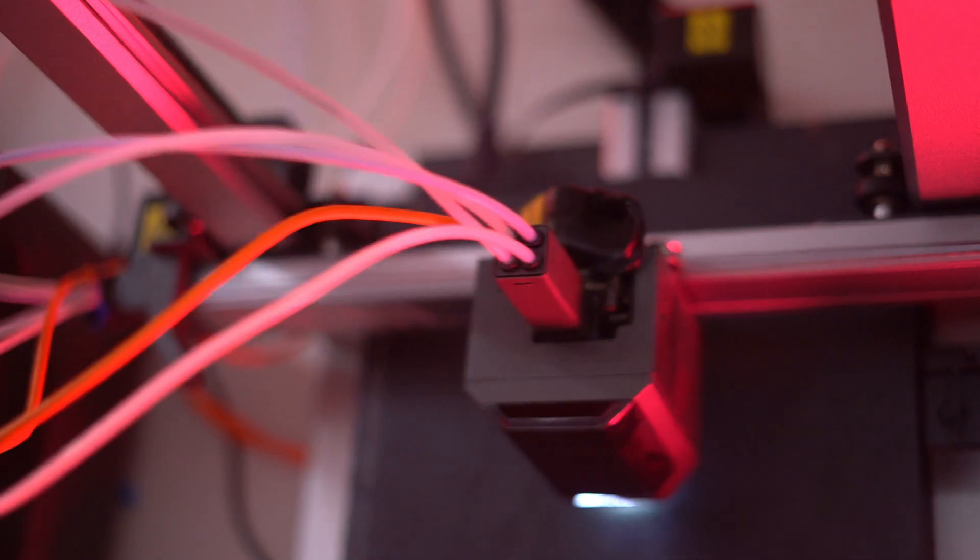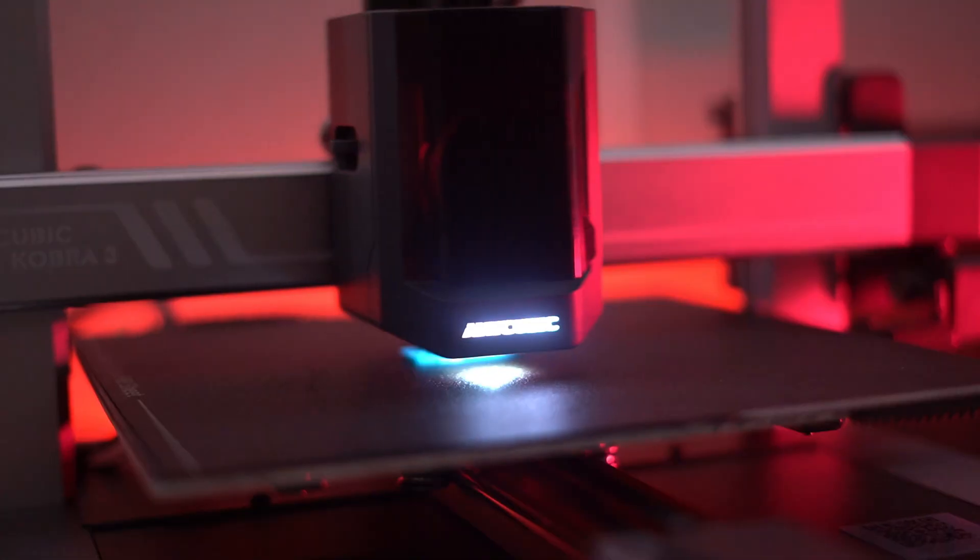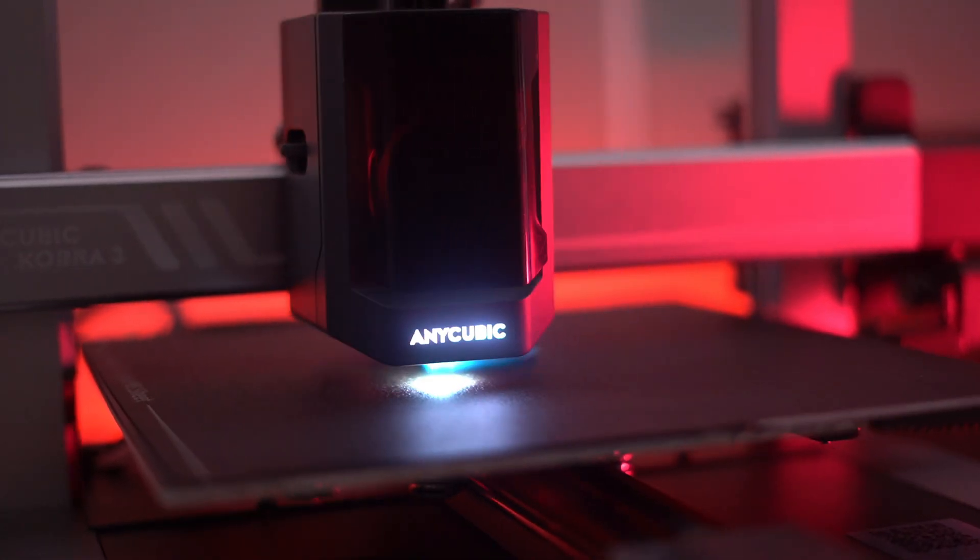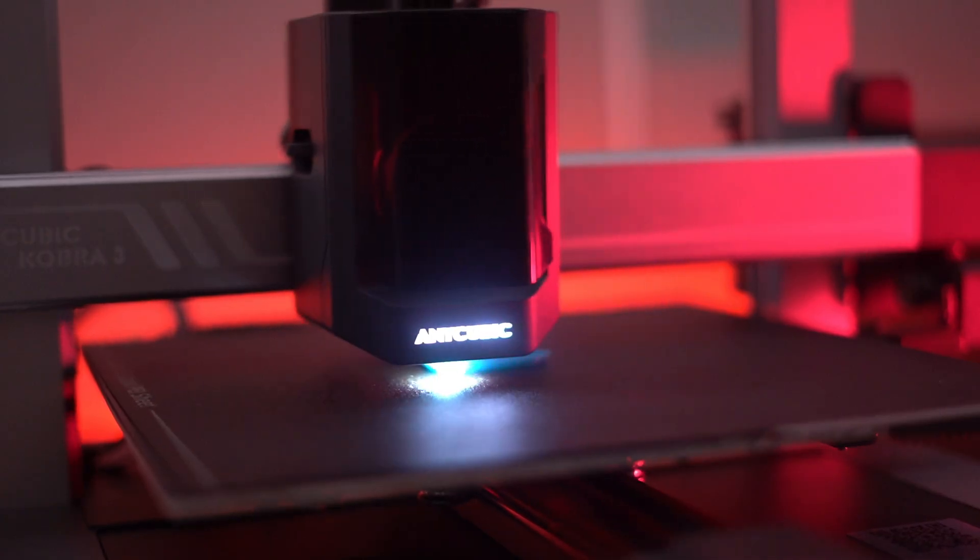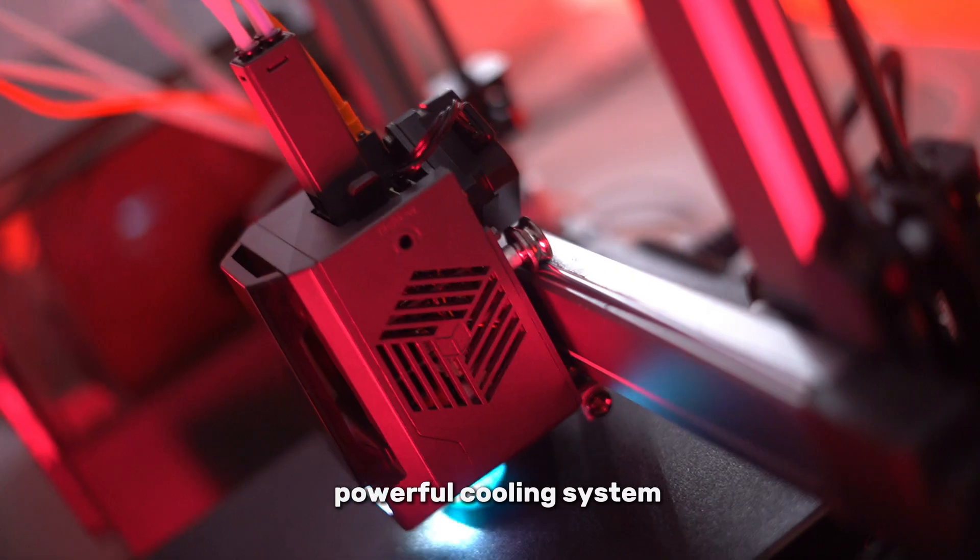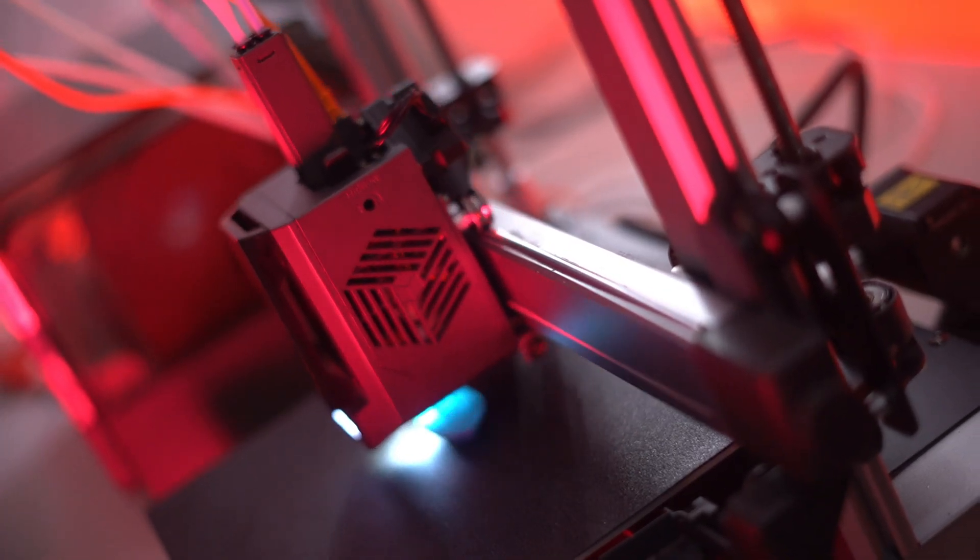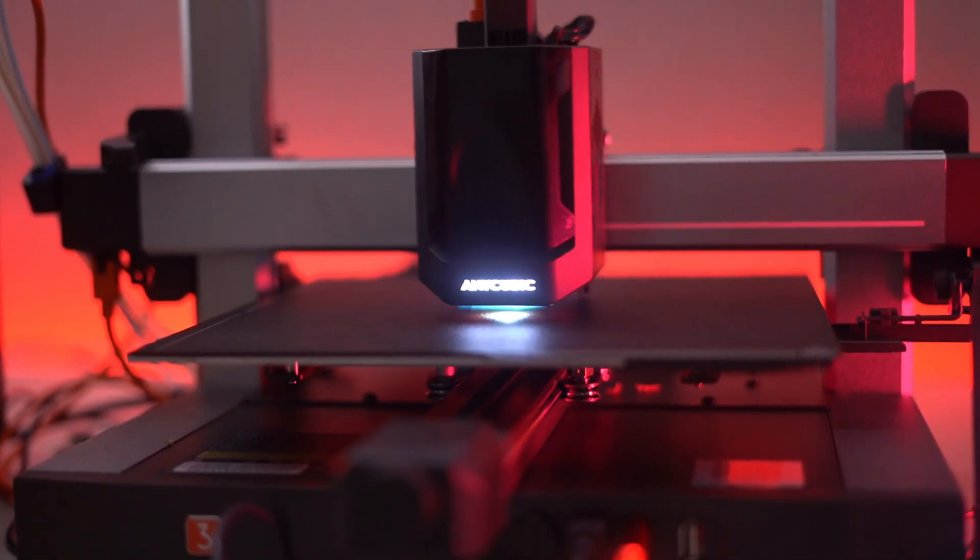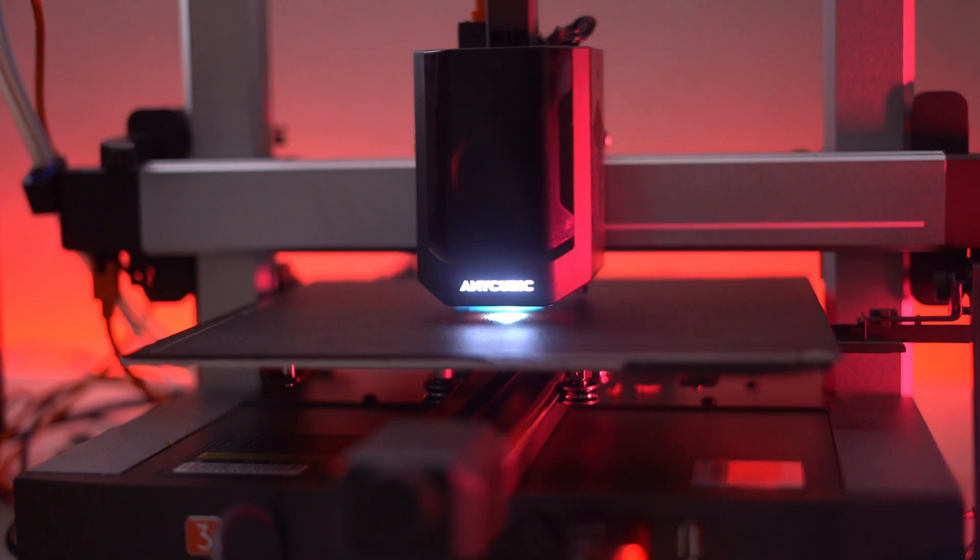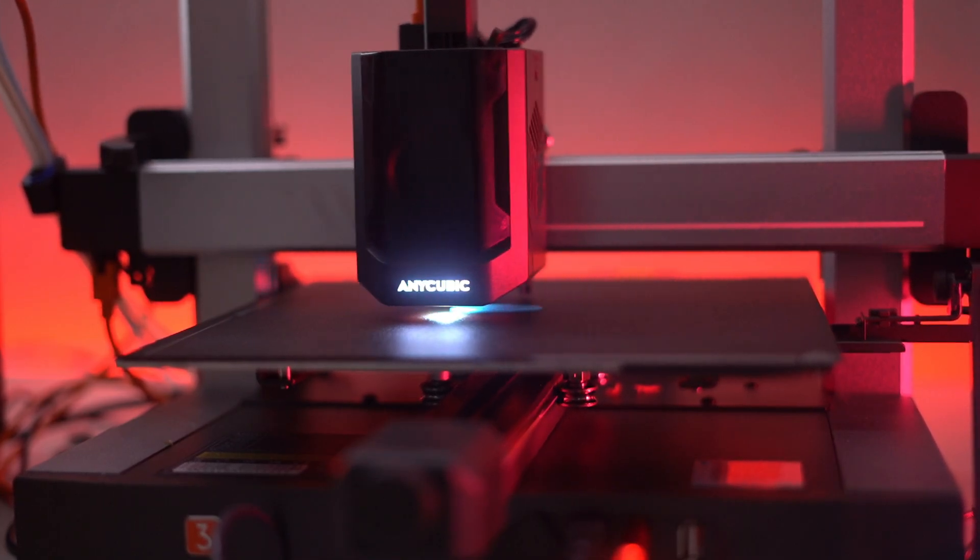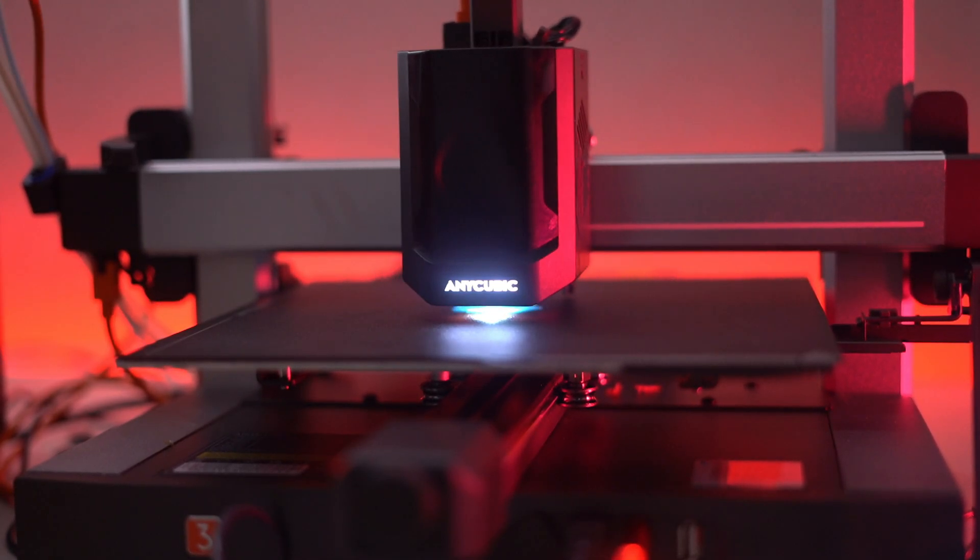Anycubic has ensured that the Cobra 3 Combo is equipped with the latest technology to make your printing experience smooth and efficient. The printer features a powerful cooling system with a fan hidden behind a translucent cover, ensuring that your prints are cooled evenly and quickly. This results in better print quality and reduces the risk of warping or other issues.